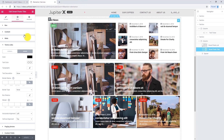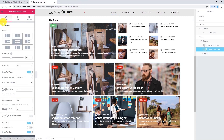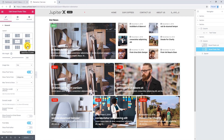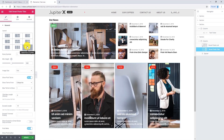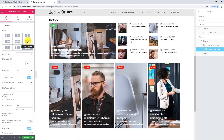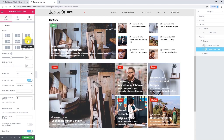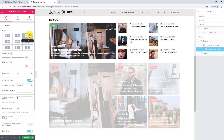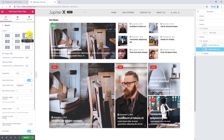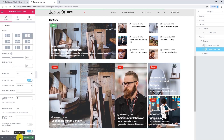Of course, we can always go back to the content tab and change the layout. For example, I want to select this one. Let's try this one, or how about this one? Let's update and have a preview.